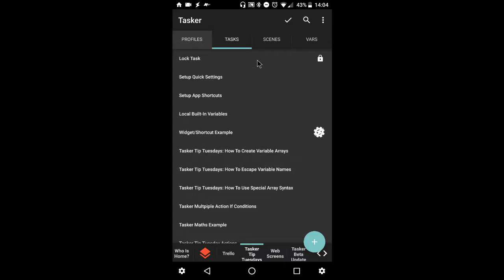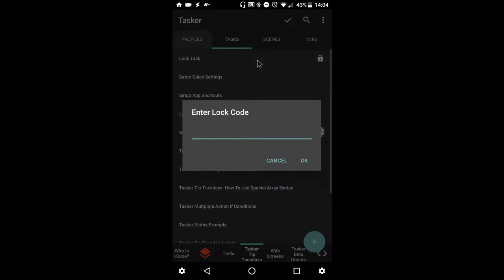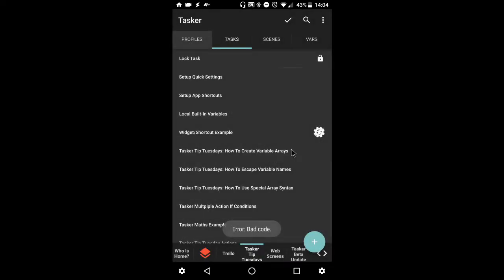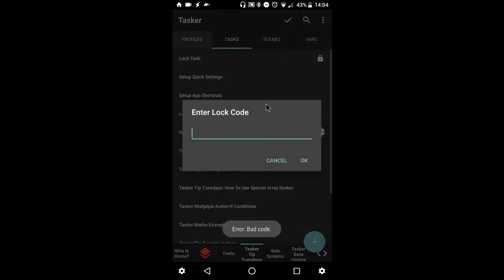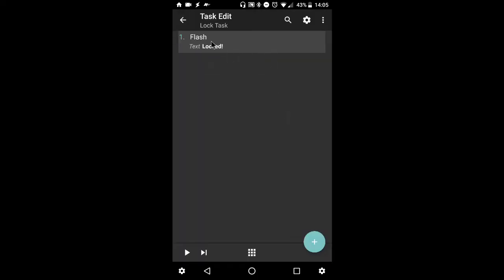So if I try to open it, I'm greeted with the enter lock code screen. So I'll try a bad code, which I know does not work, and I'll say bad code. Let's try it one more time, and we'll enter the correct code, five ones, and there you are.